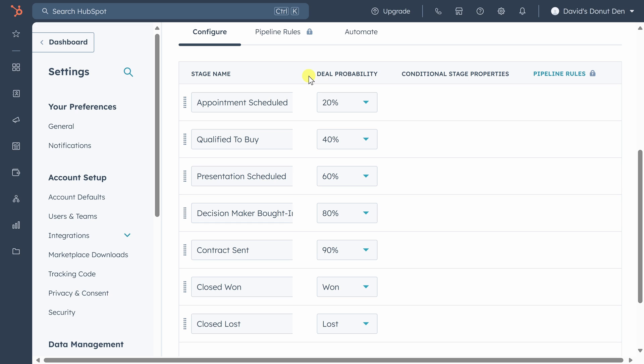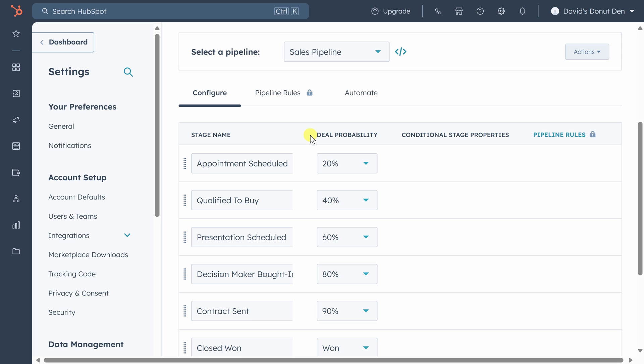As you can probably guess, these percentages are important for accurate forecasting, and over time you can use your data in HubSpot to make these percentages more accurate and so you'll get better forecasts of how much money you'll bring in for the year. Let's keep the default stages and probabilities and return to our pipeline.